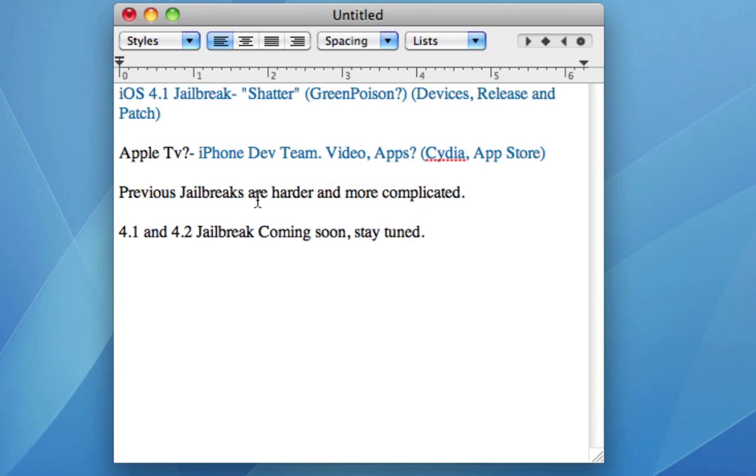The Shatter jailbreak, when it is released, is going to be one click again, just like BlackRain. You're going to plug in your device, just click jailbreak and it will be jailbroken. All devices on iOS 4.1.